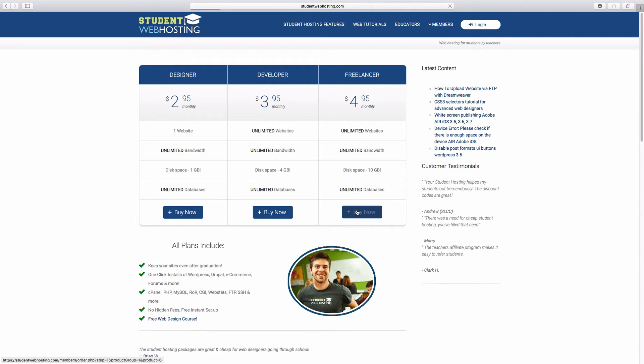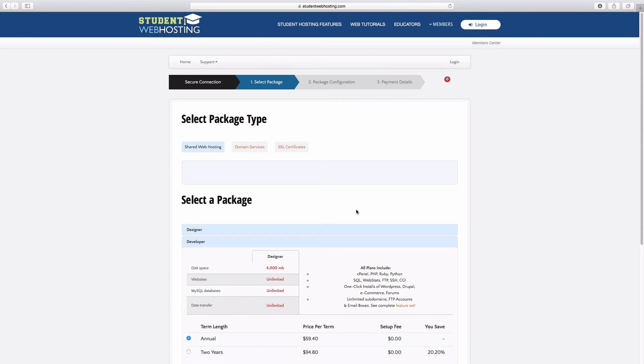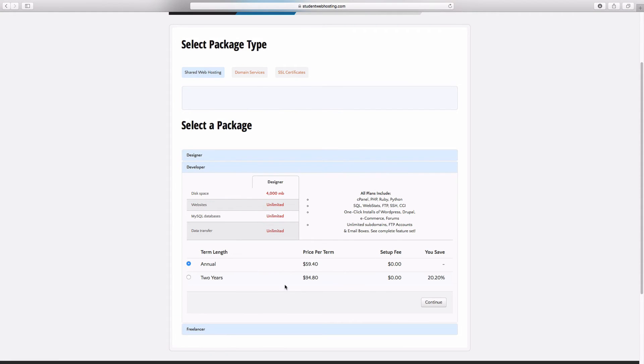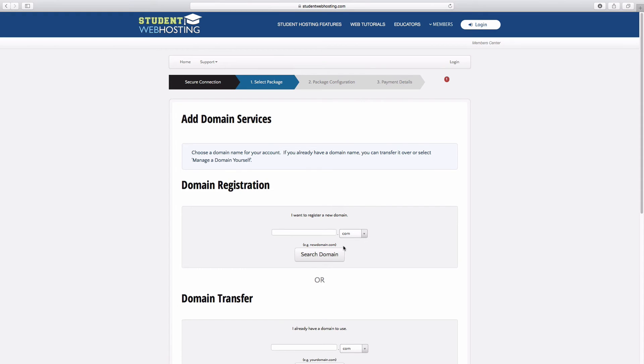I'm just going to go ahead and click buy now on this package here. And the first thing it wants you to do is select your term. So you'll select however long you want to go with. Hit continue here.